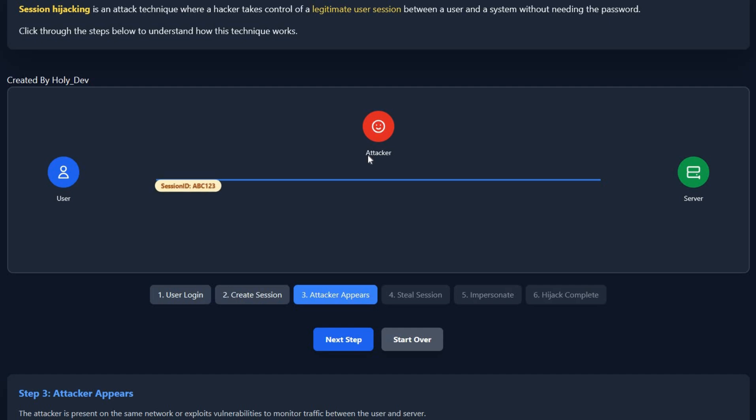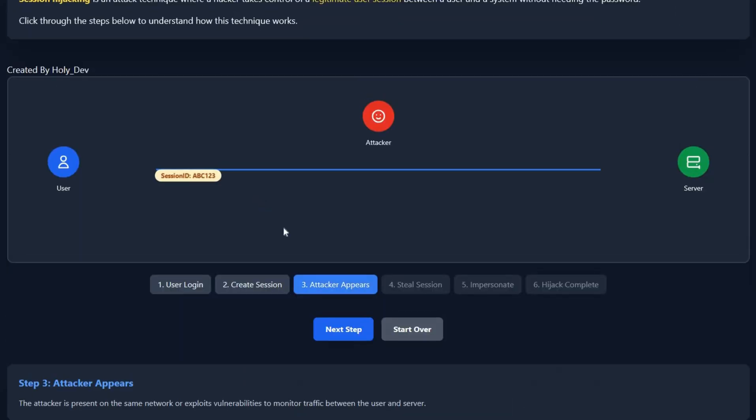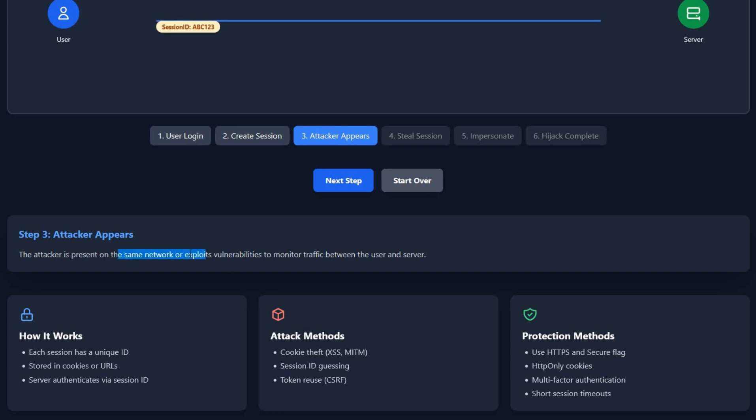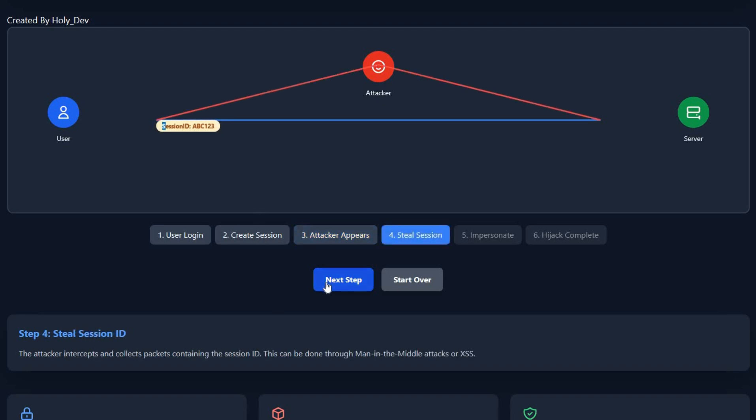Instead of trying to log into an unsecured website like you, the attacker is using Wireshark or Nmap to capture the packets and exploit vulnerabilities to monitor traffic between you and the server—in this case, the session ID. While using Wireshark to capture the packets, he can see your traffic, and because the website you're using is not secure, the attacker can see your session ID.